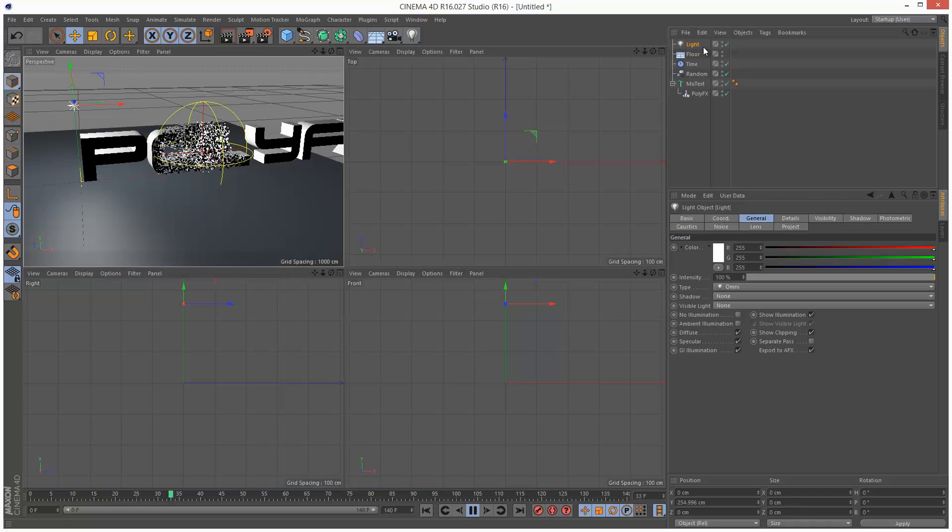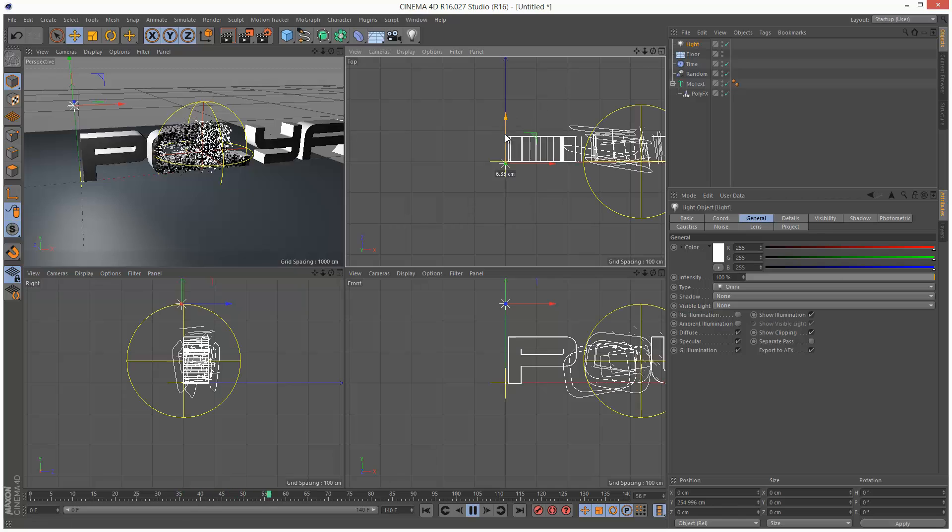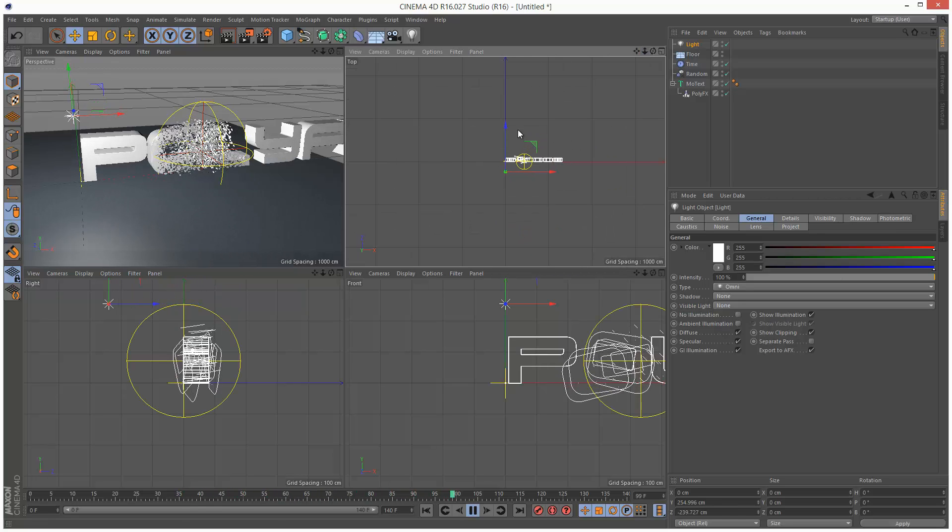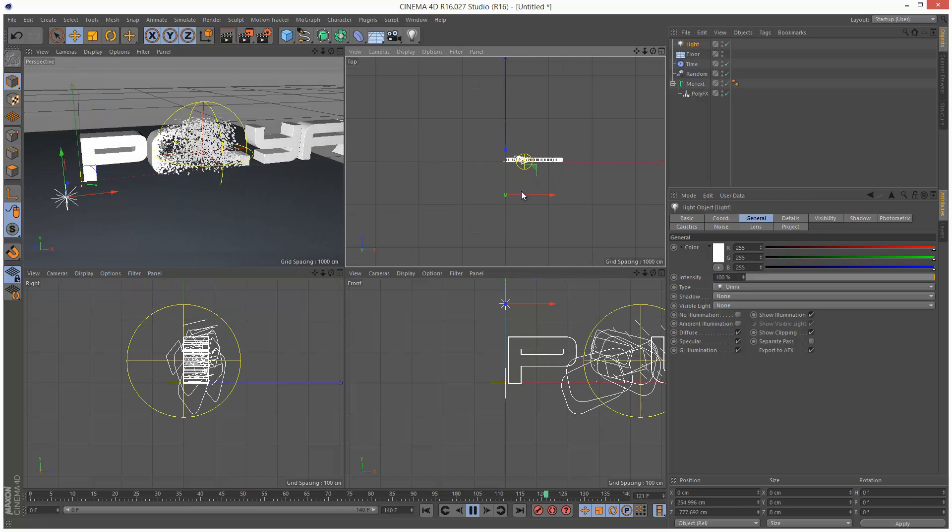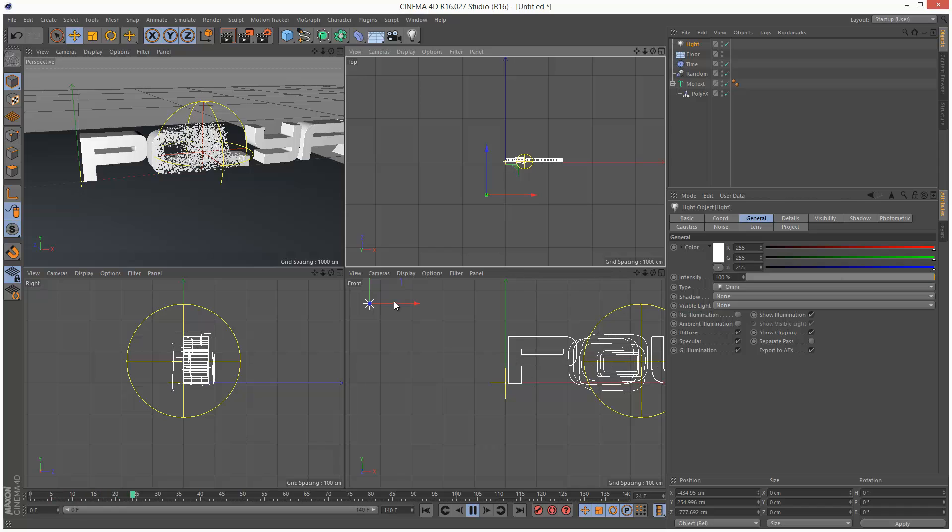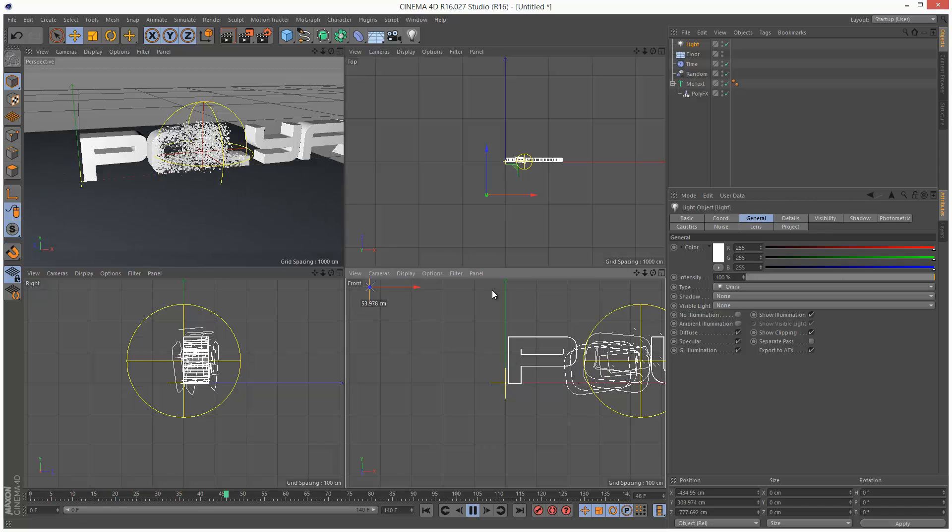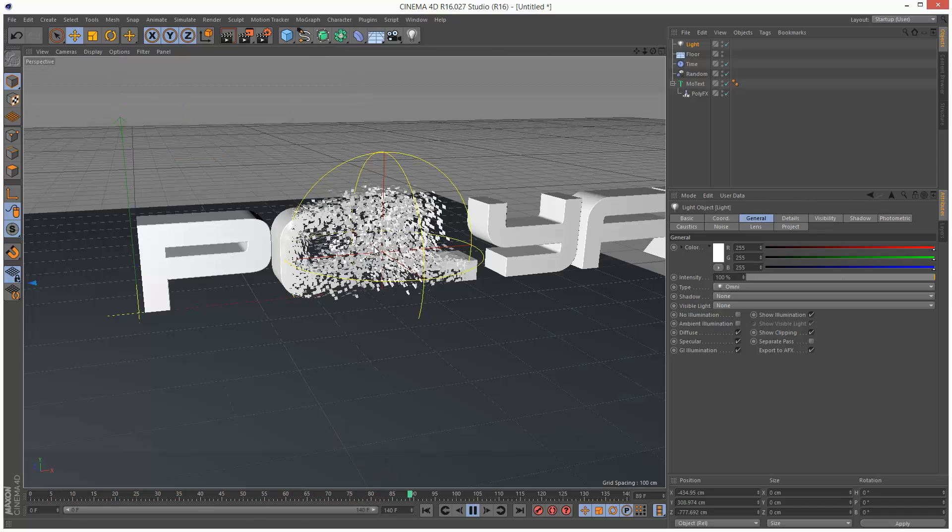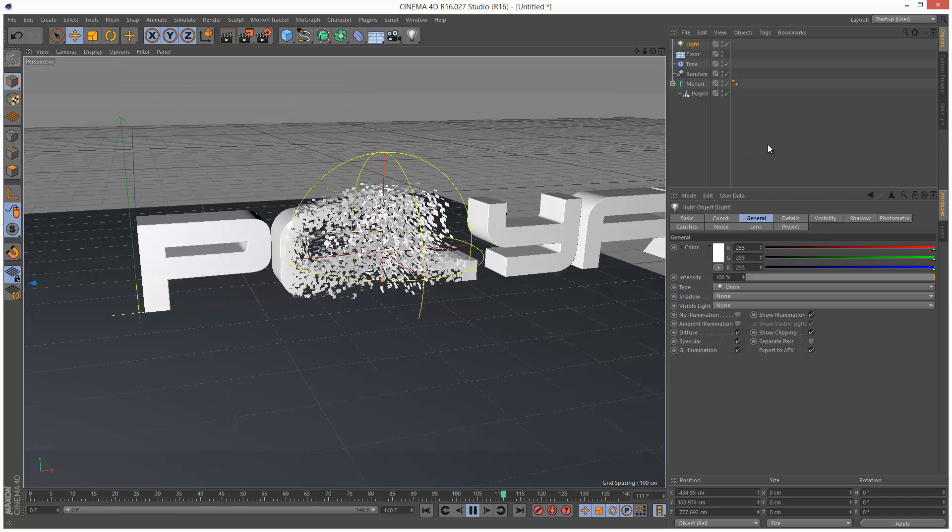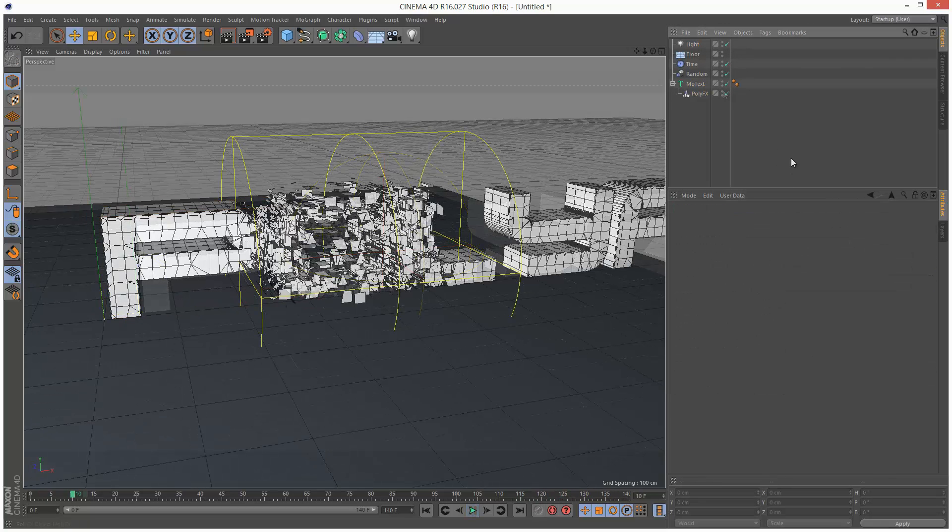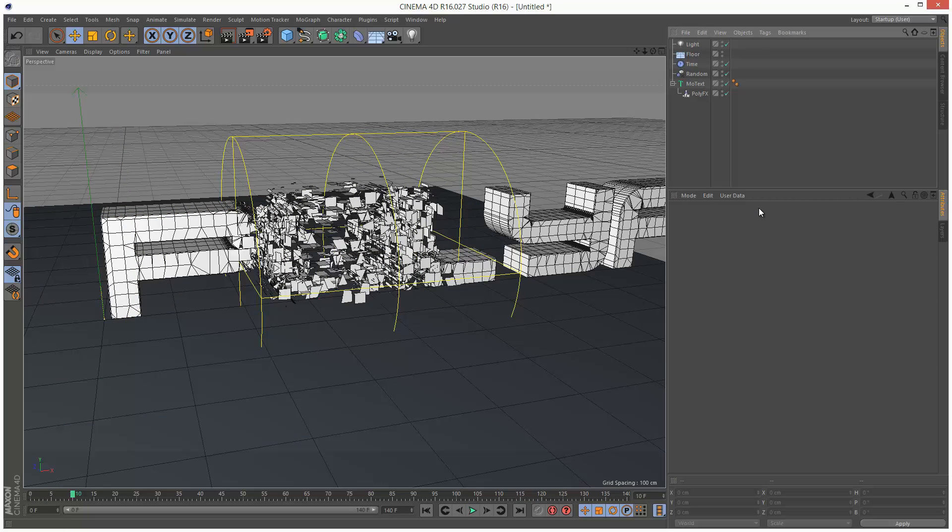I'm just going to add some lights to this scene. Just to give it a bit more depth. That's pretty much it. Please share this if you liked this tutorial. And thanks for watching.